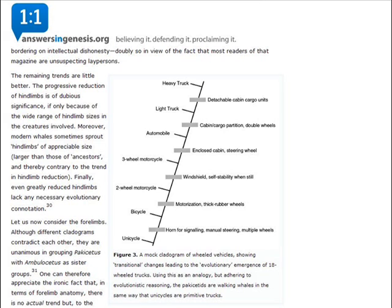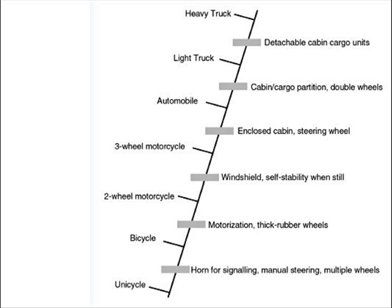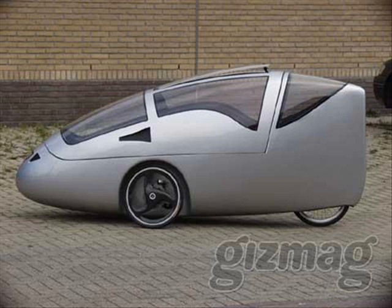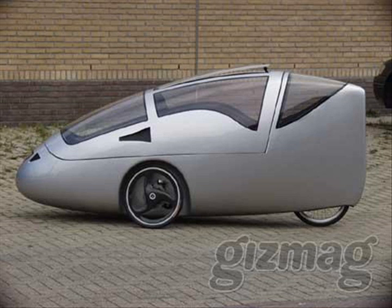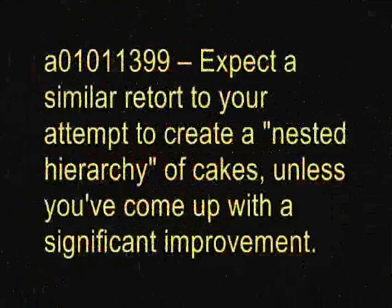This is why when creationists attempt to make a farce of this natural order by placing man-made items into some artificial nested hierarchy, they utterly fail, because all I have to do is produce a bicycle with an enclosed cabin and their entire construct falls apart.